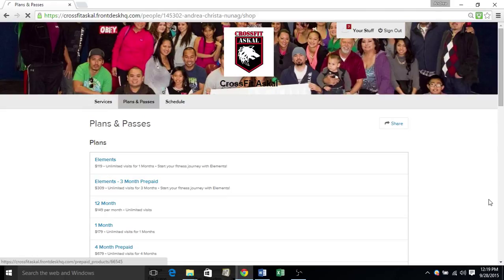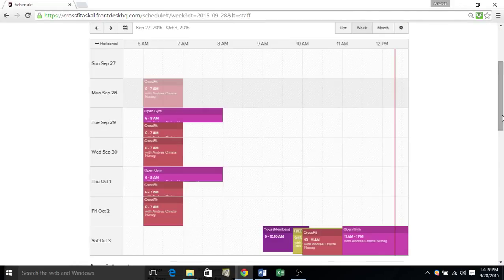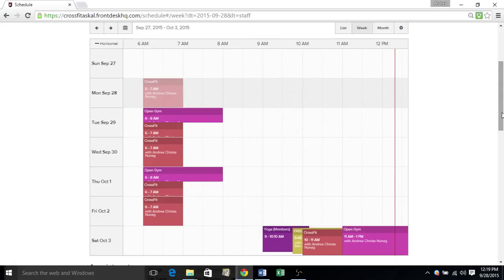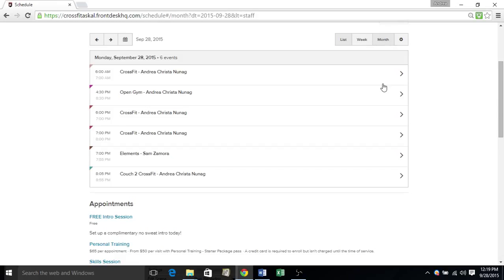Our schedule can be viewed here. Now this is going to be the most updated current schedule. So if we have an upcoming holiday or event, and you're not sure if we're going to have classes at the regular time, this is the place to check out. You can view it by list, by month, or by week.